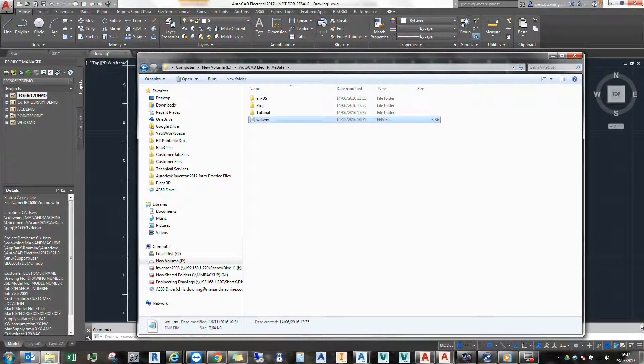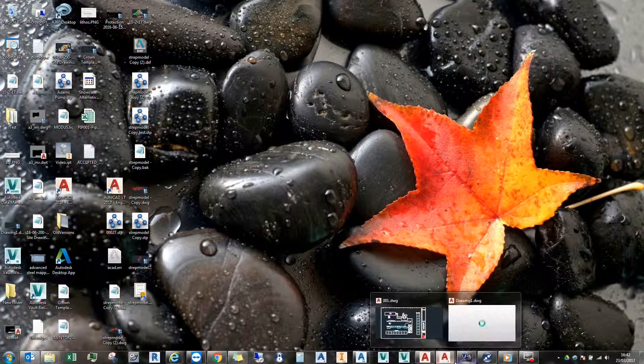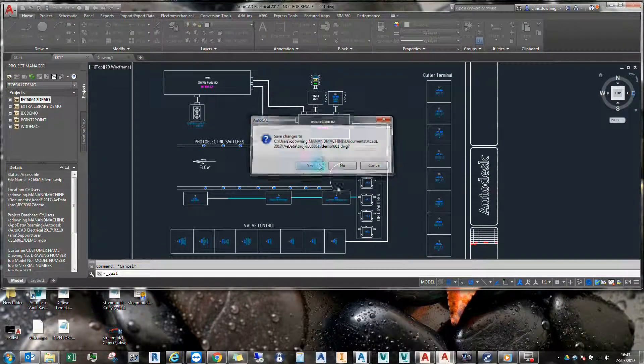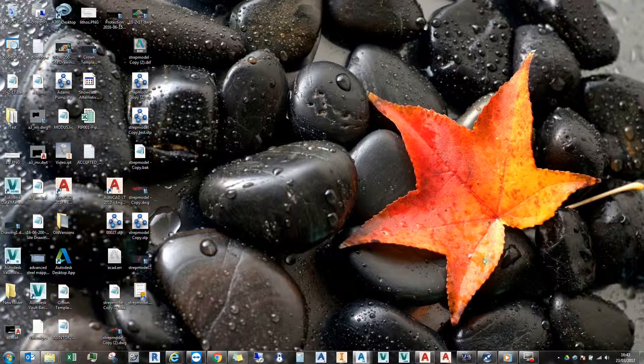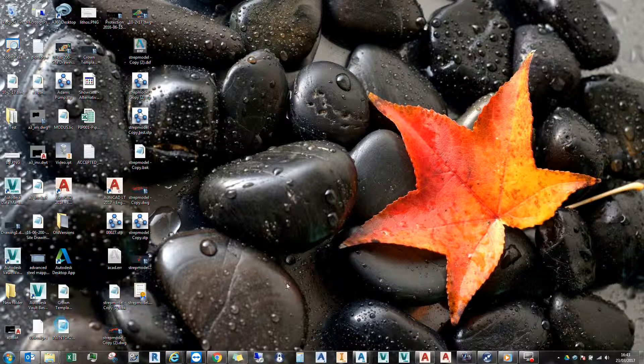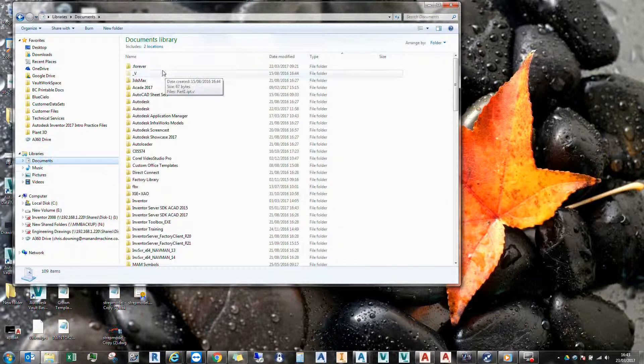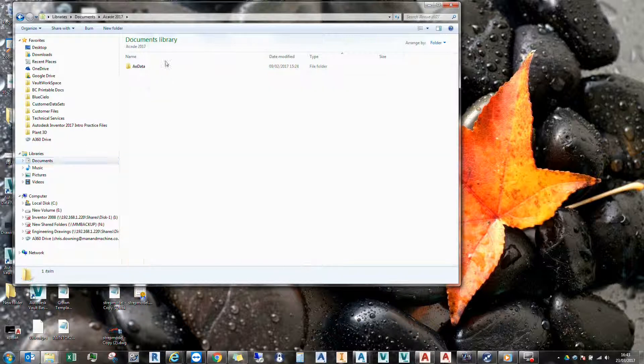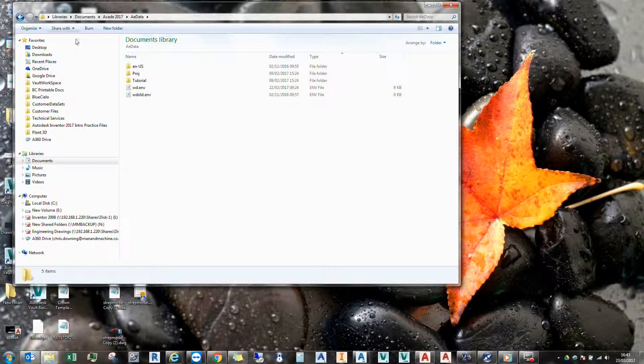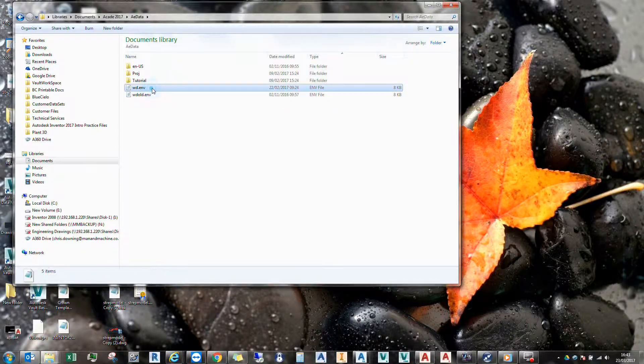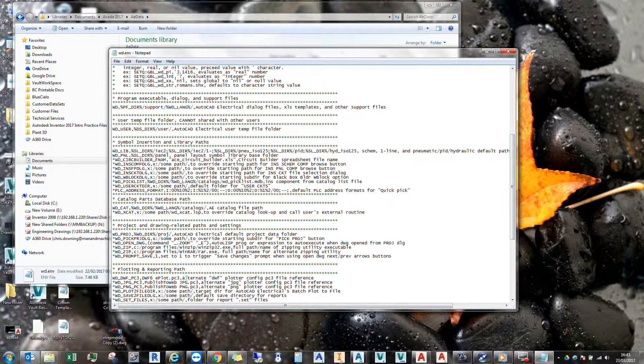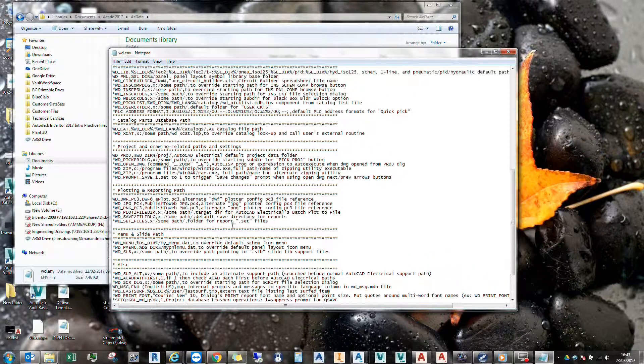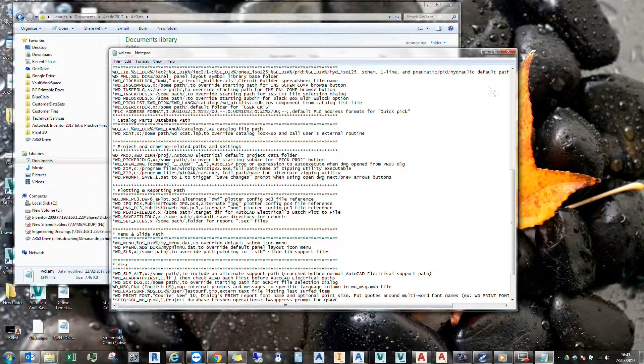What I will have in the background, let's just close AutoCAD Electrical. So now in the background, what you'll see is my default WD environment file, which is saved in documents, AutoCAD or ACAD E 2017, AE data. And we have in here our default WD environment file. If I quickly just open this up, you'll see that it has default locations within it, or standard library locations, etc.